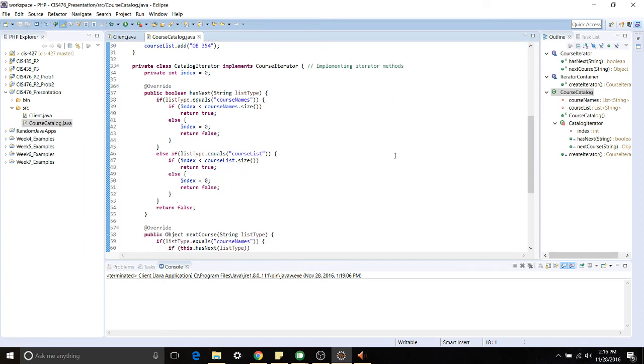Lastly we have our catalog iterator. This is the concrete iterator and this will be doing the iteration work for us. So we can see for our HasNext, our Boolean,